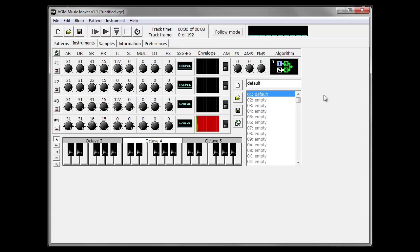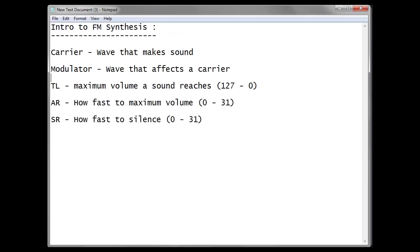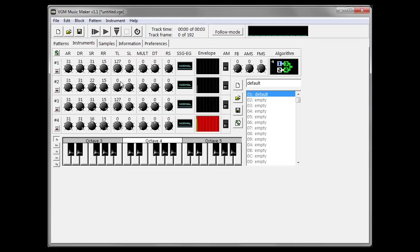So let's do a super quick review. We've got a carrier, which is a wave that makes sound. A modulator, which is a wave that doesn't produce any sound by itself, but it affects a carrier. And we've got our total level, attack rate, and sustain rate.